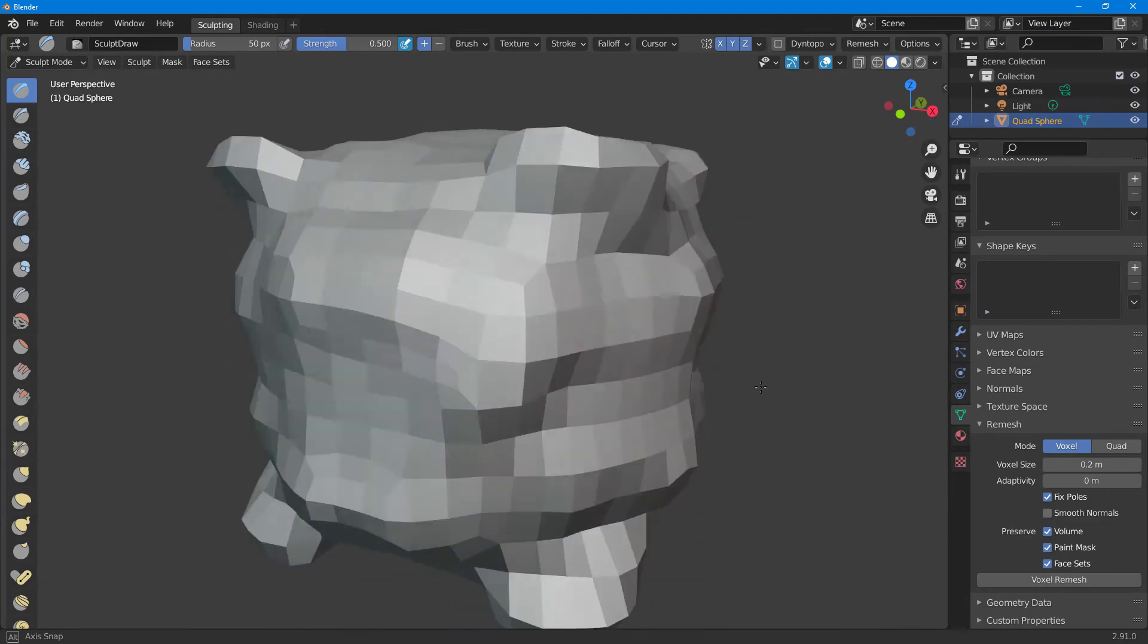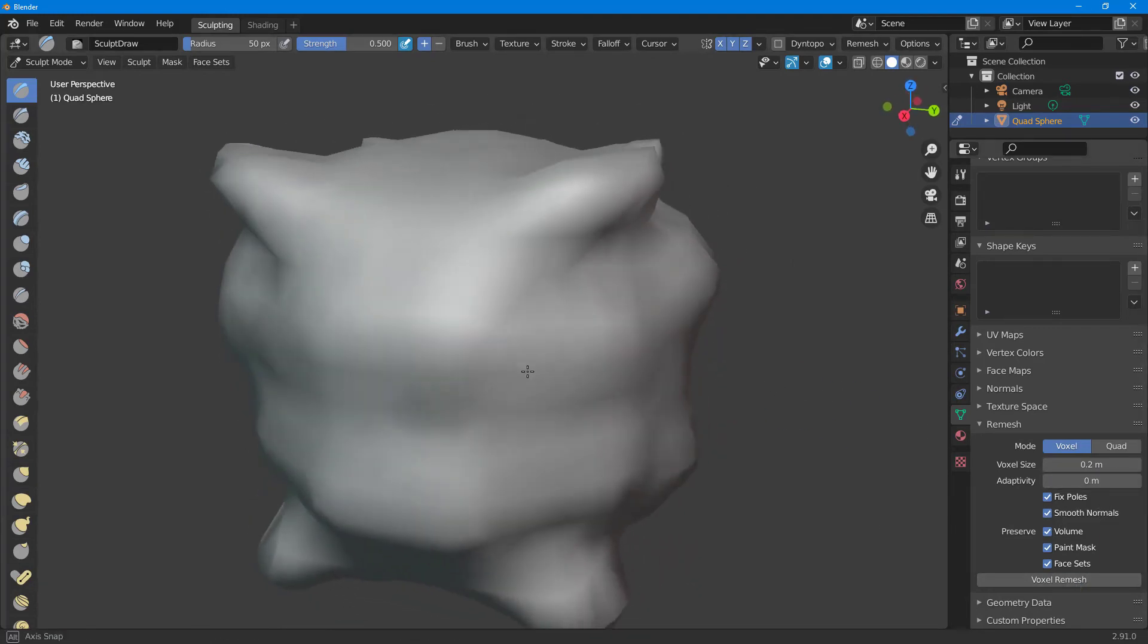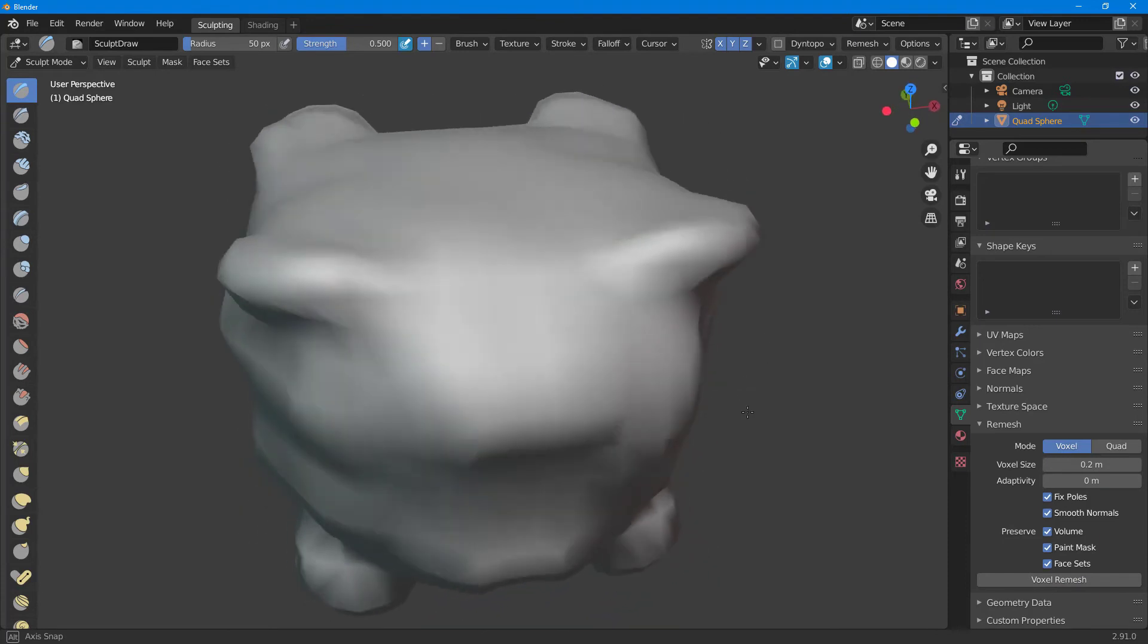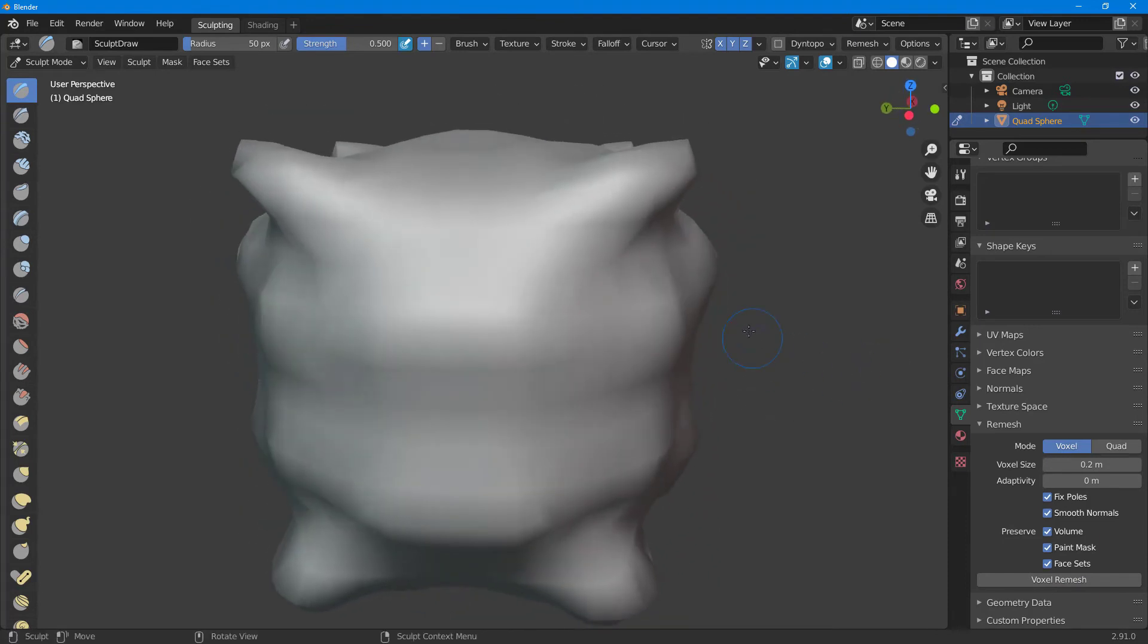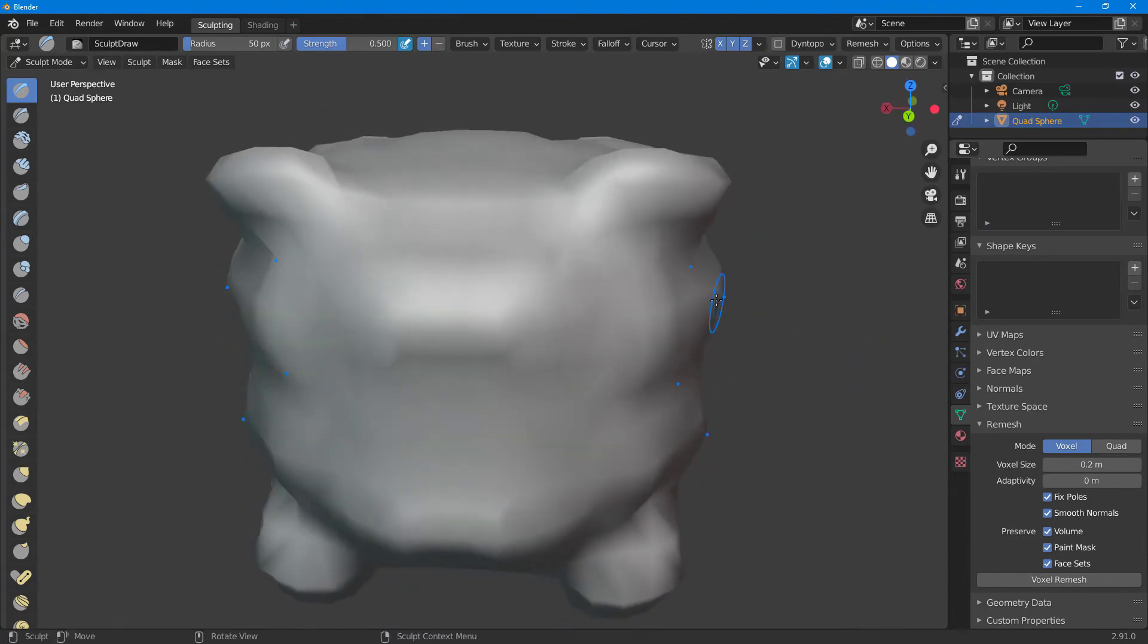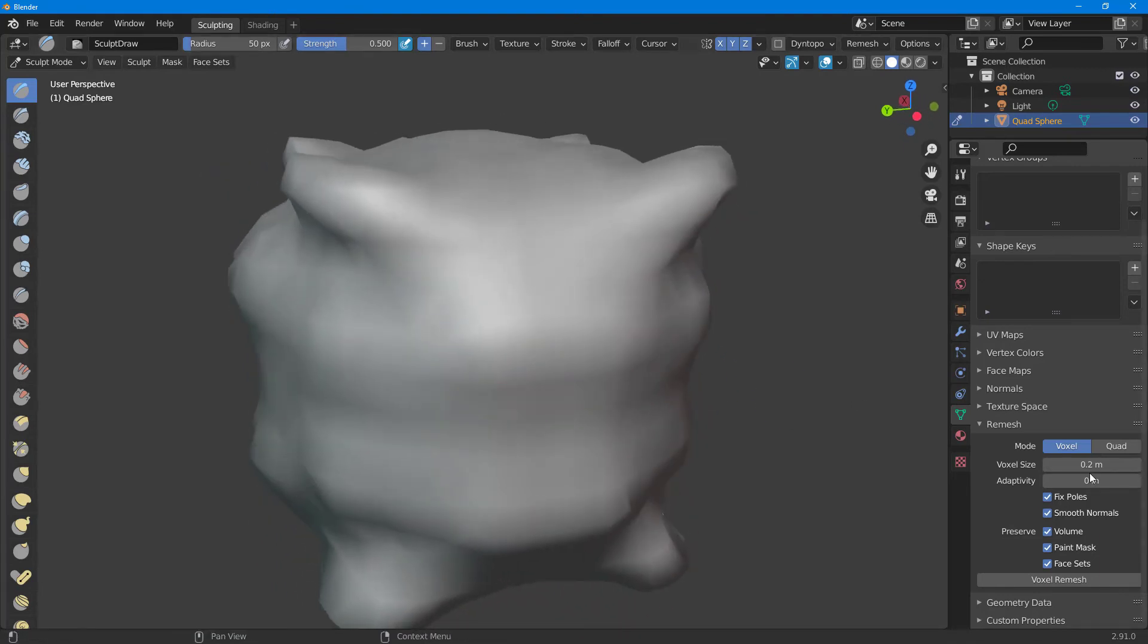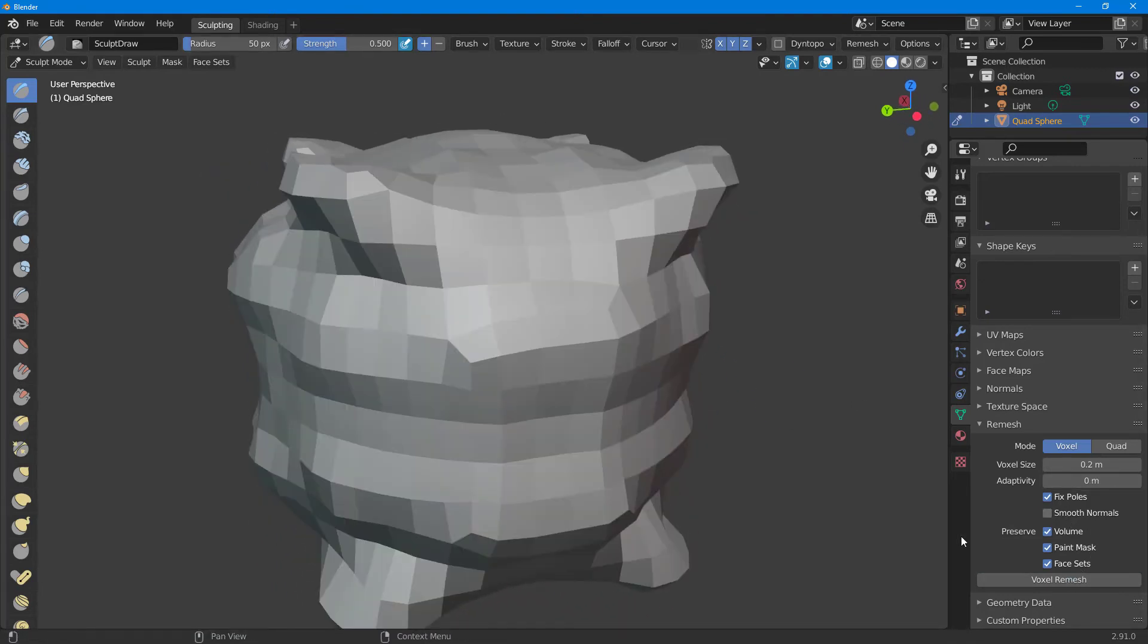You can also smooth it out to get the smooth version. Even if you have a detailed object and want to remesh it for a video game where a lot of detail is not very good, you can use this method.